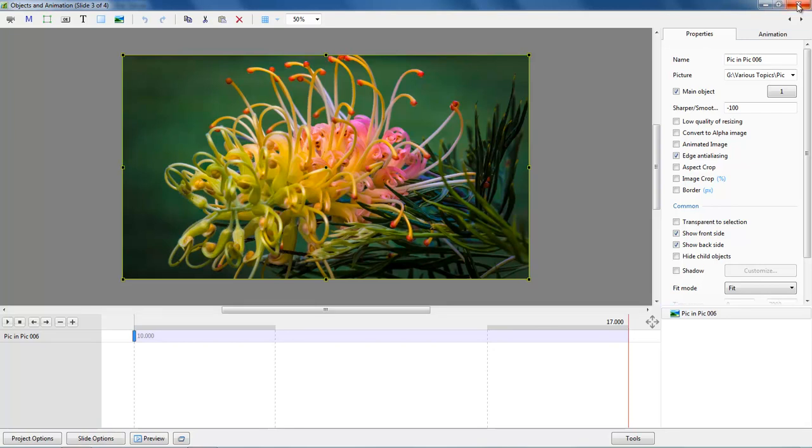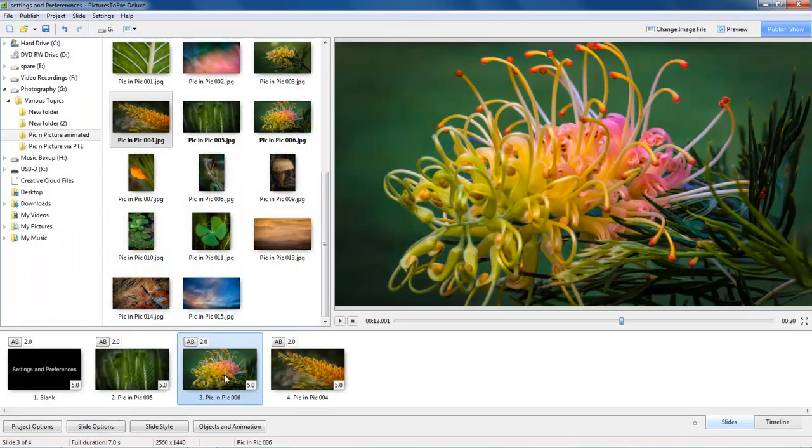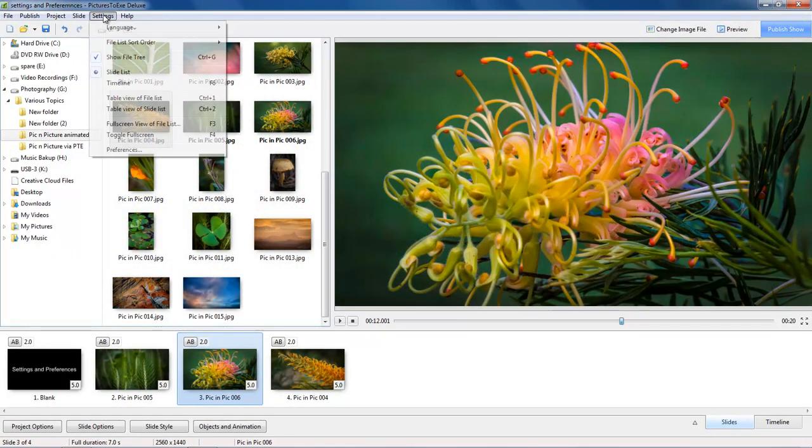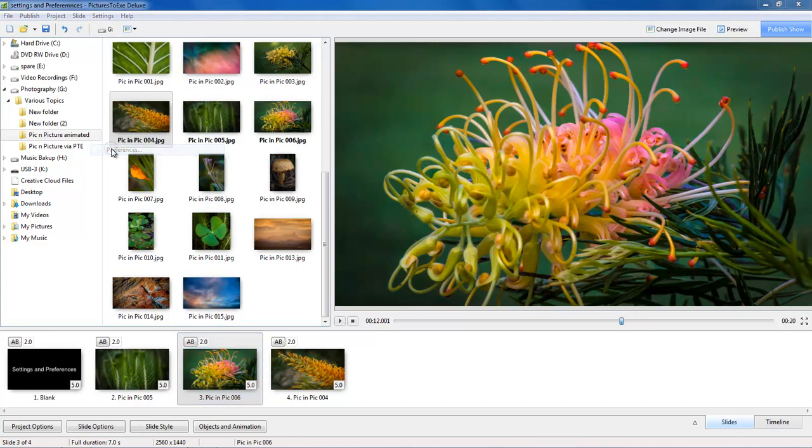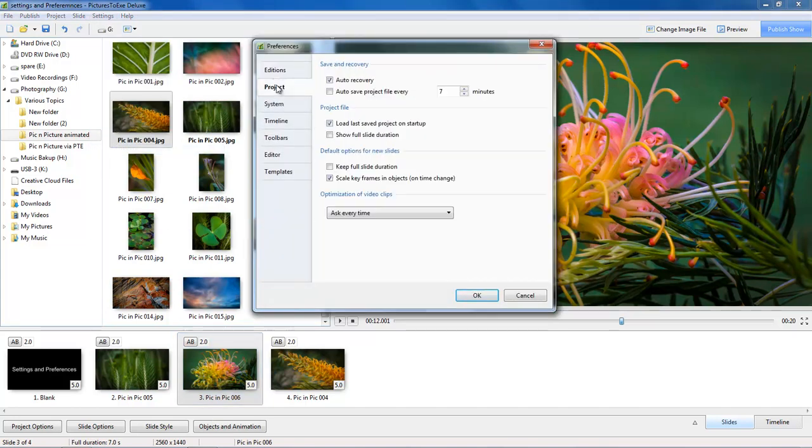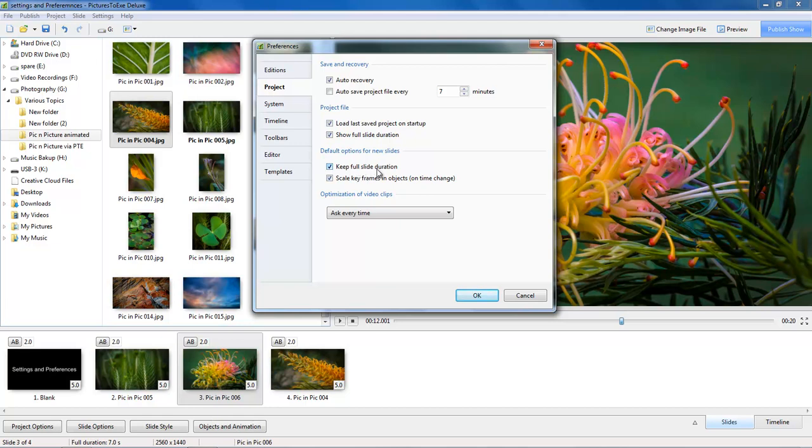So what we are going to do is to make a change to make sure the 7 seconds we see here is reflected here. We can do that by going to settings, preferences, and we need project. We need to tick the box to show full slide duration and also the one to keep full slide duration.